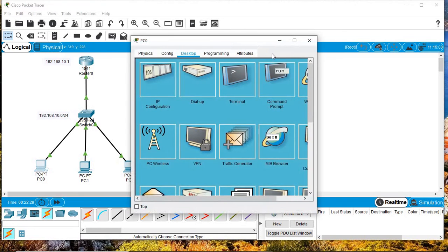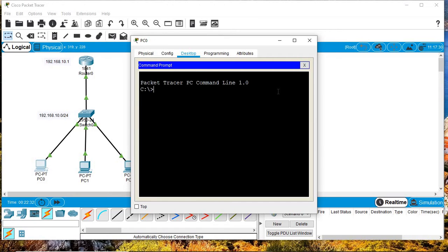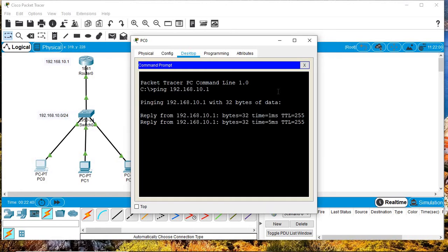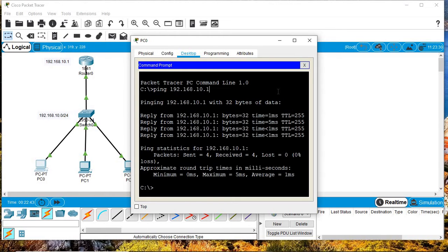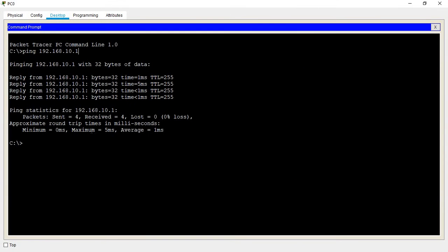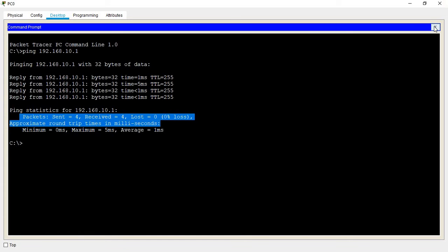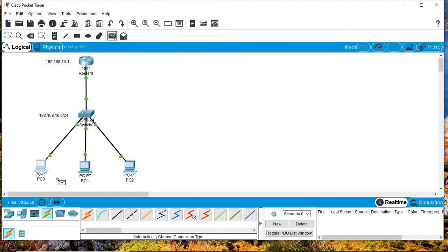Now that I've assigned IP addresses to the machines, let's see if PC0 can reach the router. The ping command is widely used to test reachability. The PC can reach the router — packets sent: 4, packets received: 4, zero loss — meaning they can communicate. The ICMP has successfully sent.